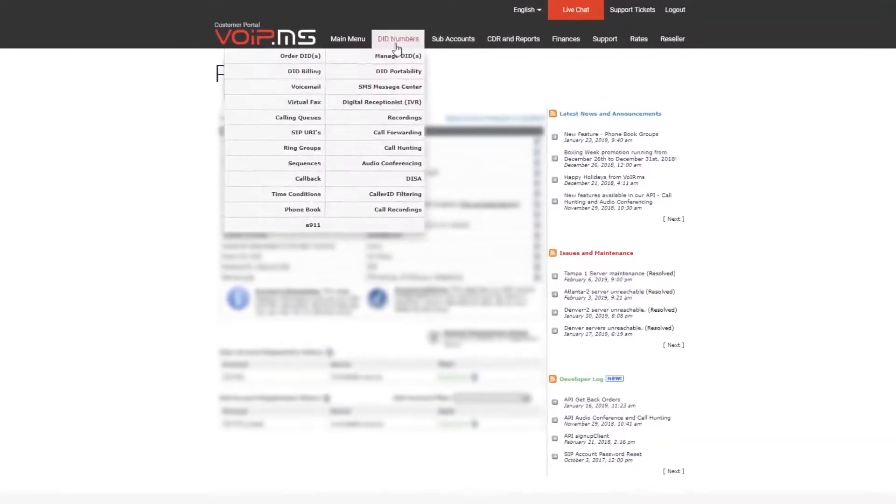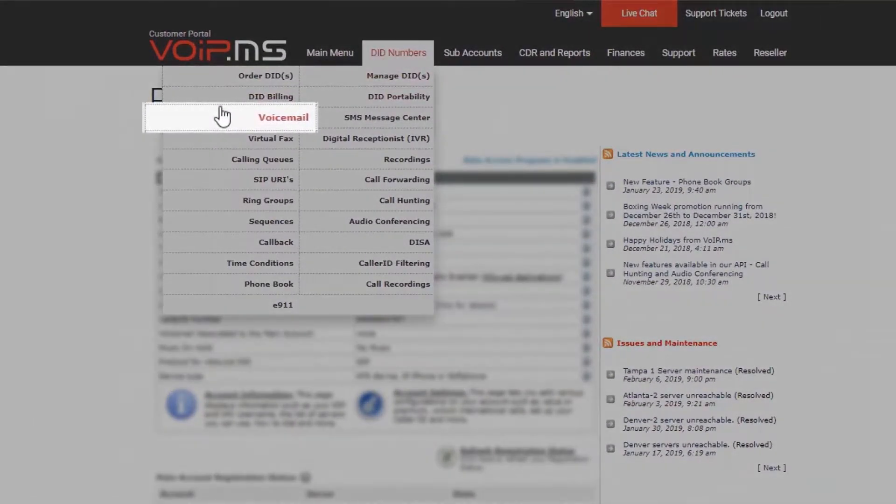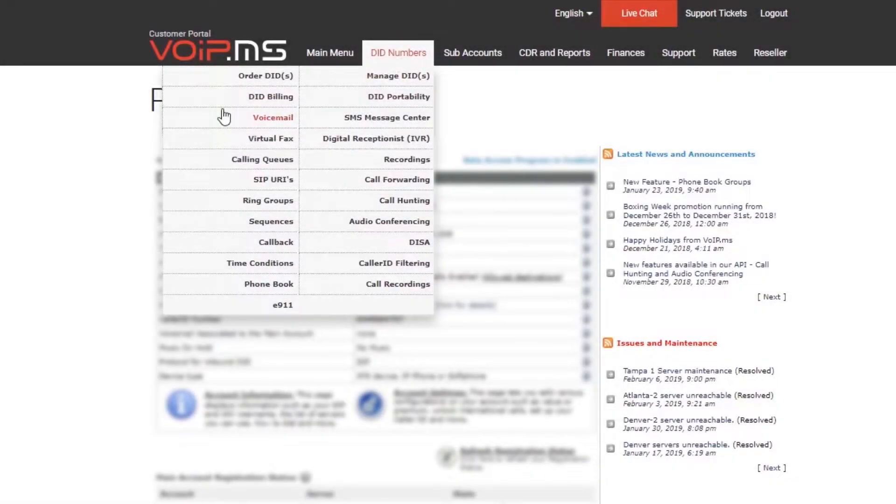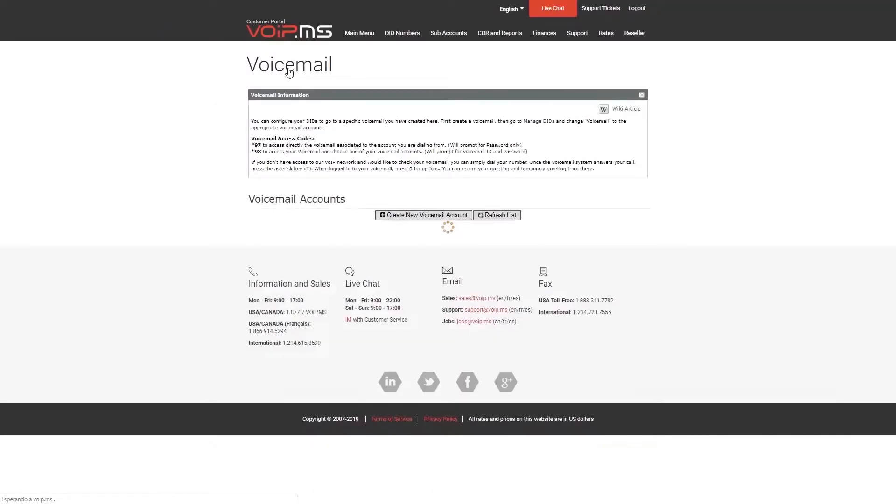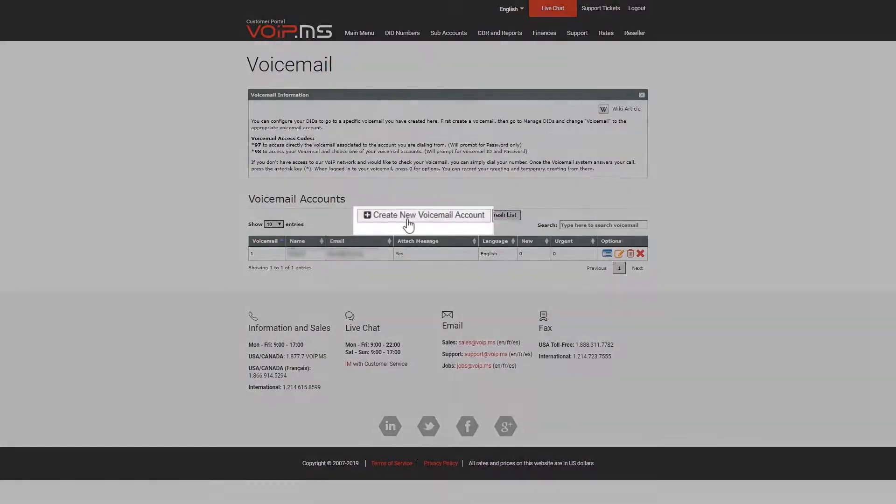Navigate over to DID Numbers and click Voicemail. In order to create a voicemail, click the Create a New Voicemail Account button.